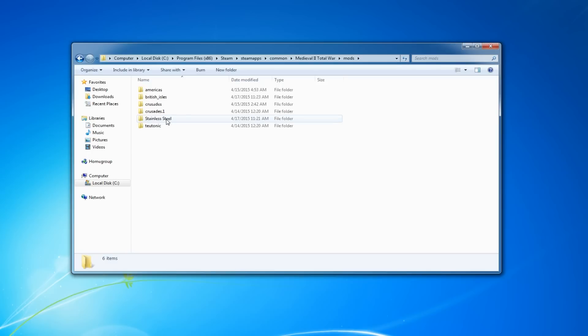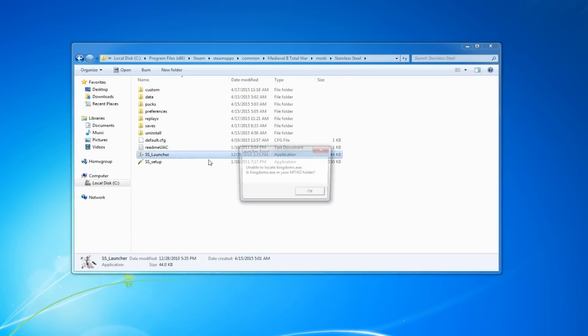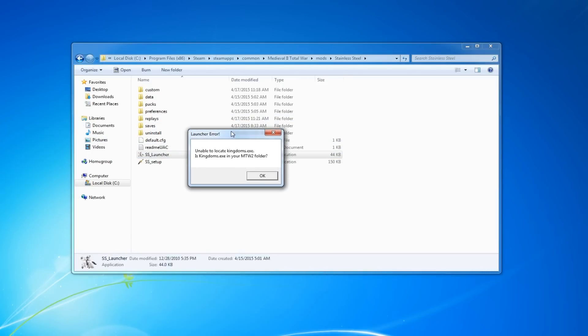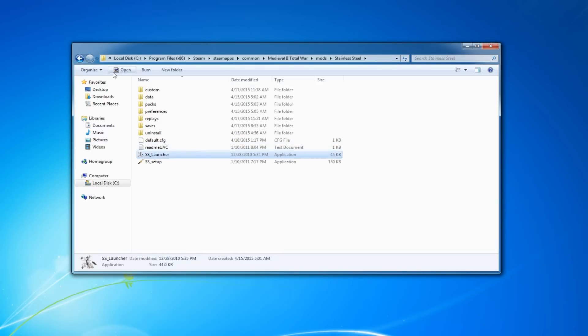So here's our Stainless Steel, we just downloaded it. Let's play this bad boy. Let's go to the launcher. What is this? Unable to locate Kingdom.exe. Well, that's not good. But here is a way to fix it.